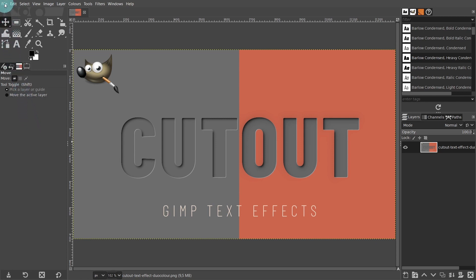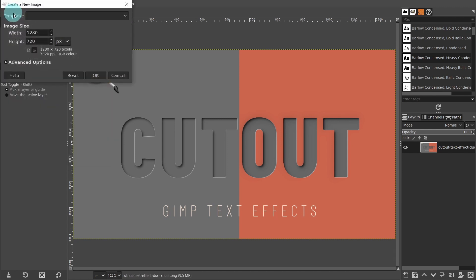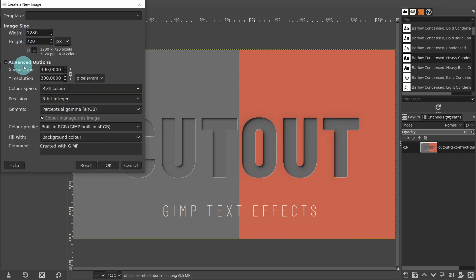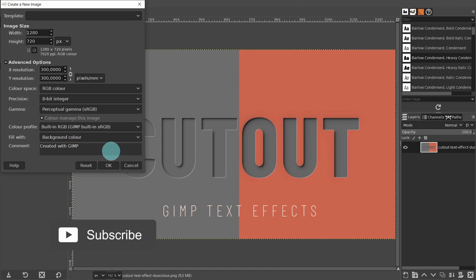First, I'll open a new document. I'll leave all the settings that I used for this YouTube thumbnail, which is 1280 by 720 pixels. Then I'll open the advanced options. I'll leave the resolution at 300 pixels, and in filled with, I'll just leave it as it is, as I'll change the color in the next step. Just press OK.